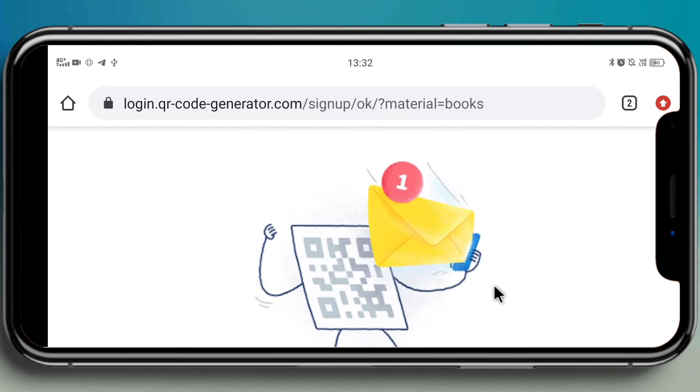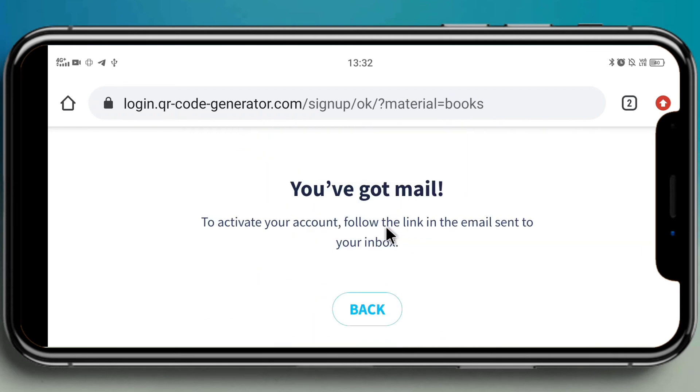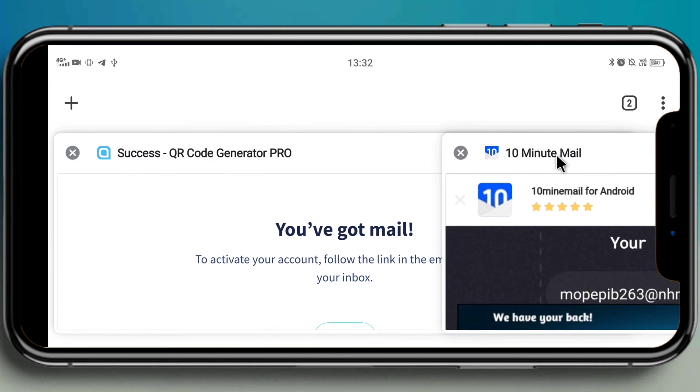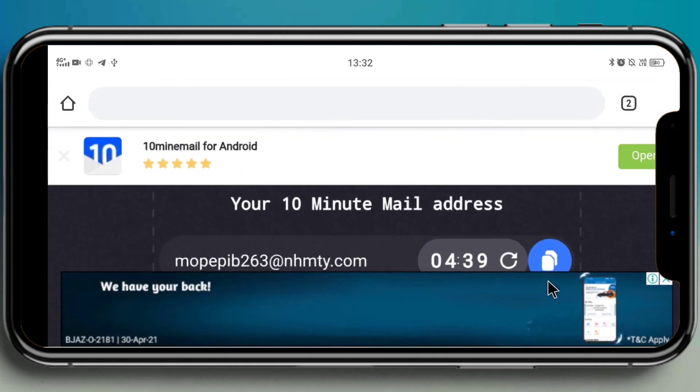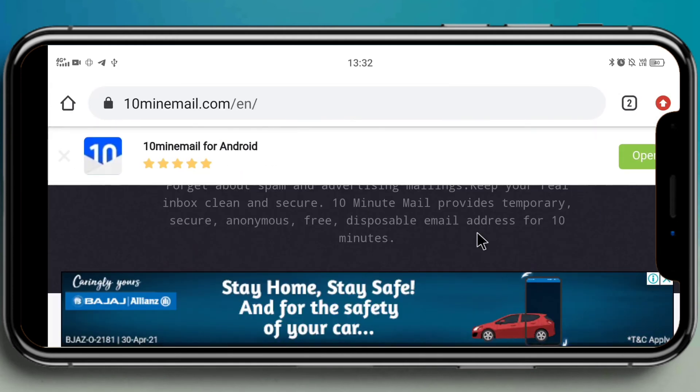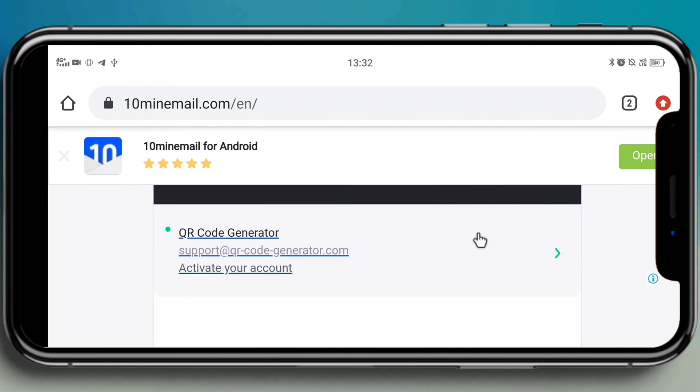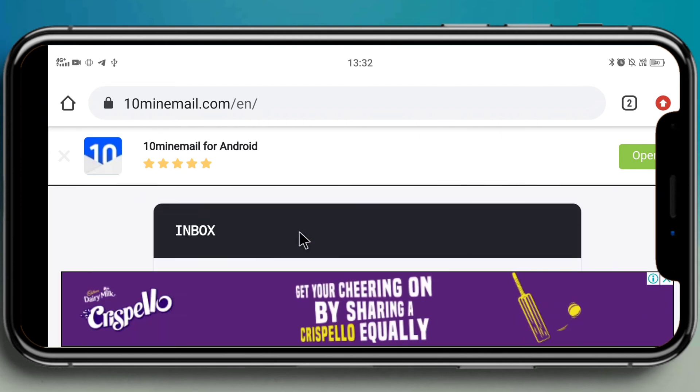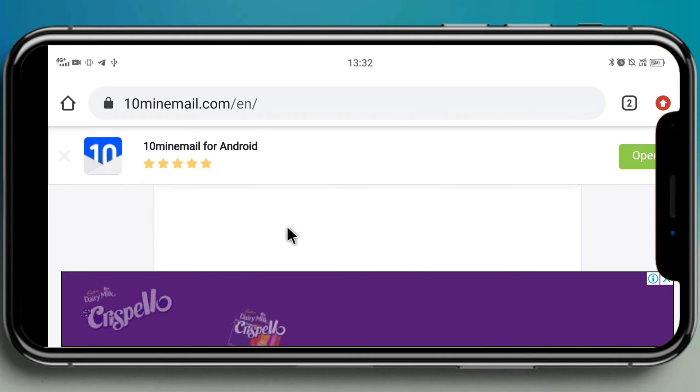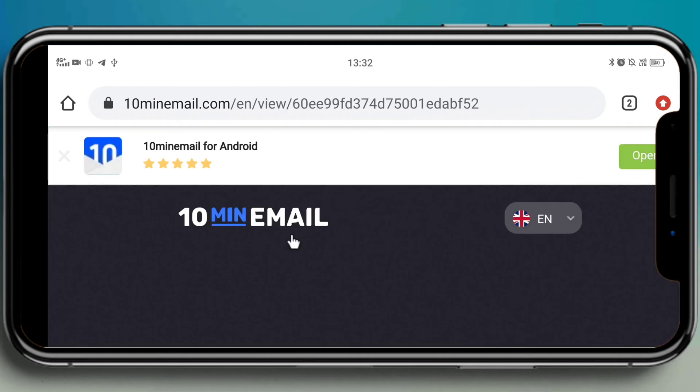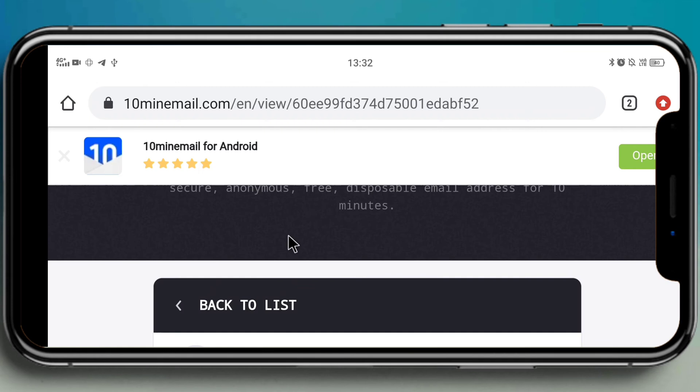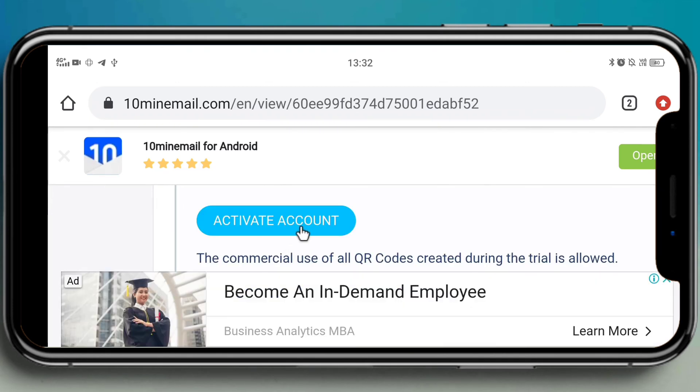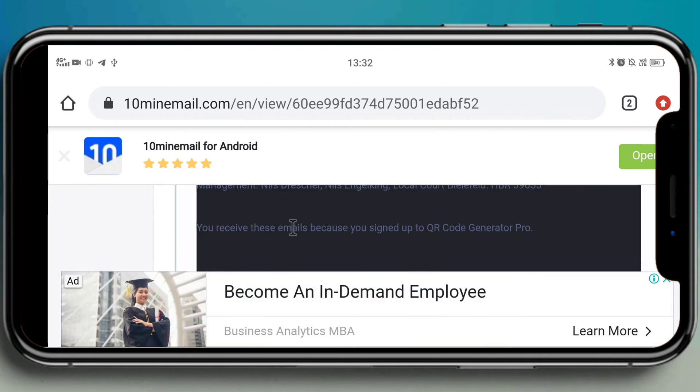After entering your password, select your print material - select whatever it is, there is no issue with that. Click on checkbox and then click on sign up now. After signing in, it will send us a link to activate the account. You can see you have got a mail to activate your account. Follow the link in the email sent to your inbox. Let's go back to the same page and see the mail which you got. Your QR code generator - click on the mail which you got and there you will find an option called 'activate your account,' click on that.